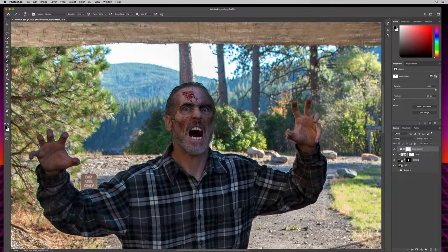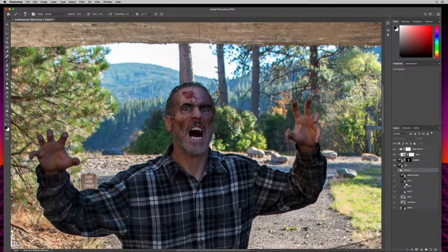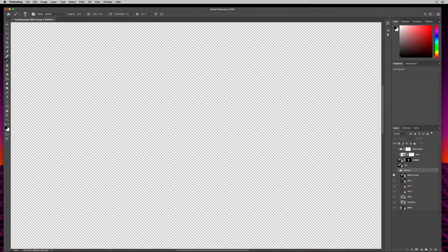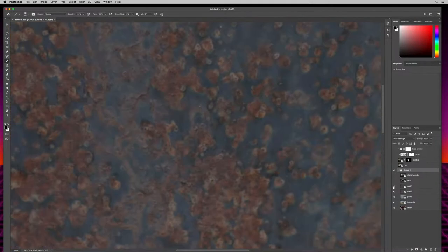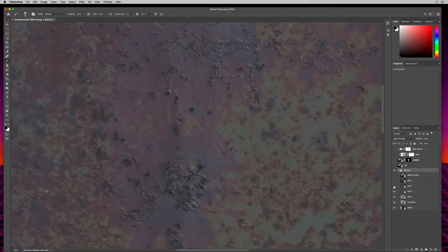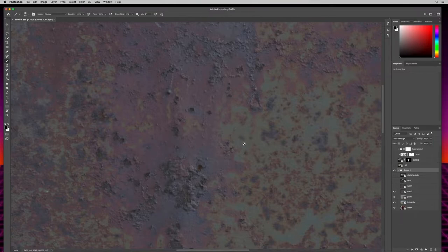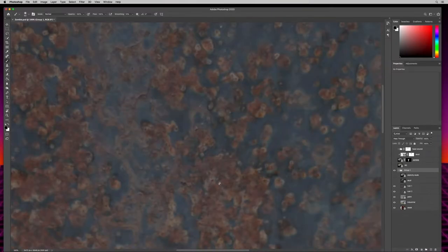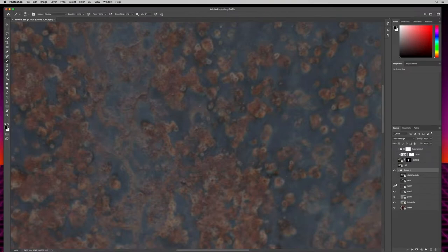Let's add some skin rot. We'll do the face first. Coming back down to the group, I have two different rusts. Rust one here and rust two here — this one has a nice yellow-green color that looks pretty sick. We're going to use both on the face, plus add some more meat on the face too. I'll choose rust one, turn my other layers back on, then duplicate that layer and drag it above the head wound.